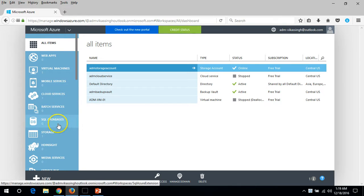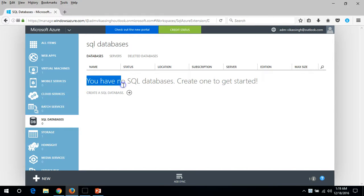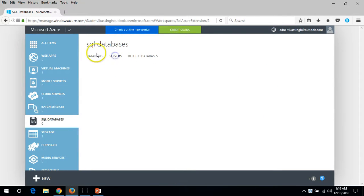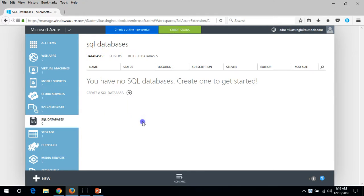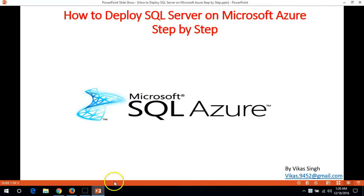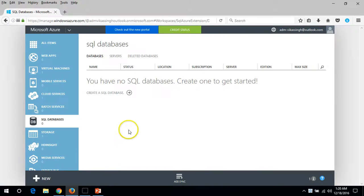Now here you can see SQL database. If you click here you can see you have no SQL database, create one. Before creating the database I'm going to create the database in my next video. For now in this video I'm going to create and deploy Microsoft SQL Server on Azure.